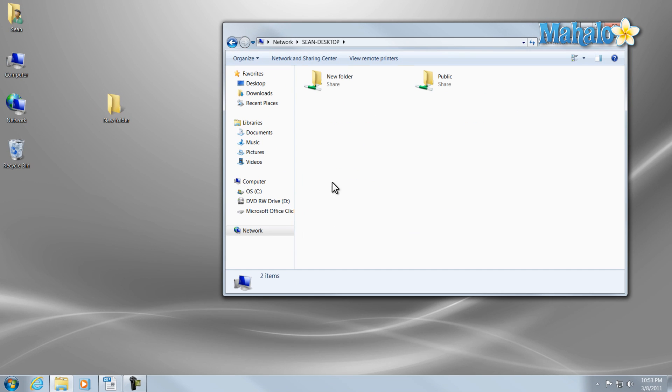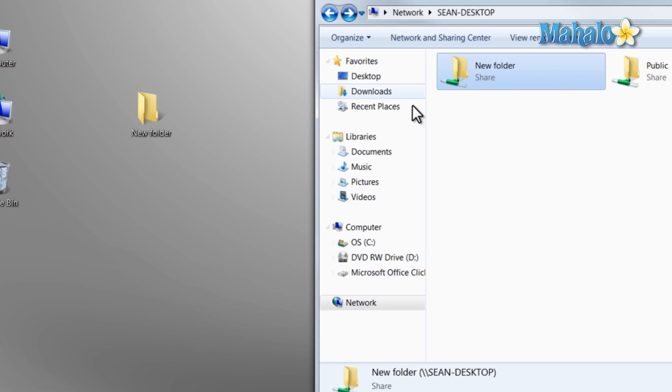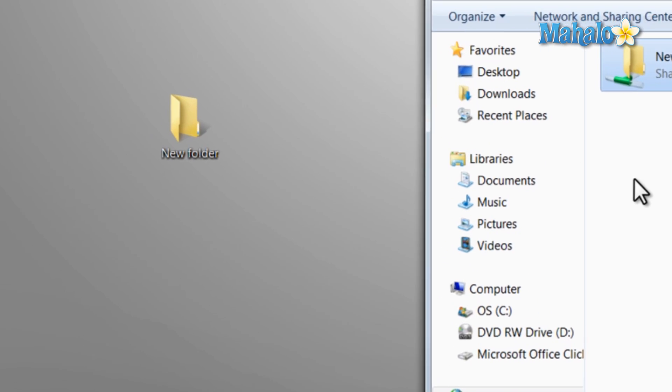Let's browse our own computer and there we have it, the new folder is shared. There you go, that's the basics of browsing the network in Windows 7 and sharing files.